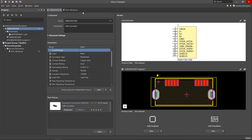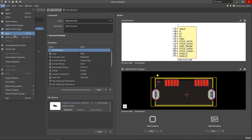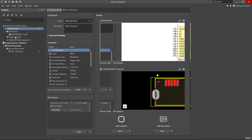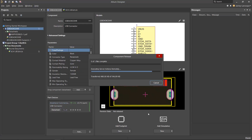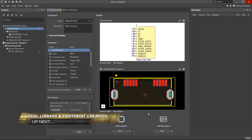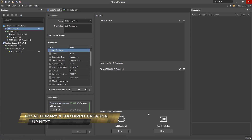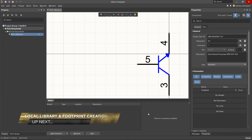If everything looks good, save the footprint and close this tab. Back in the component editor, you'll see the new footprint just created along with the 3D body — the component is now officially done. From the file menu, select Save to Server. It's always recommended to add a comment in the release note such as 'first component release.' Once the release is successful, the component tab will close and it's ready to be used by anyone connected to this workspace.